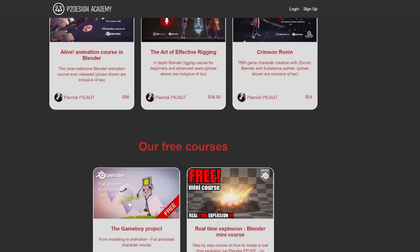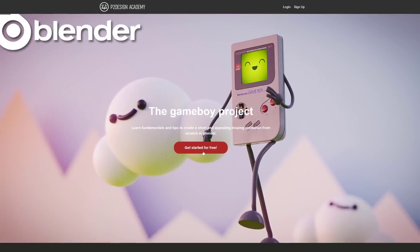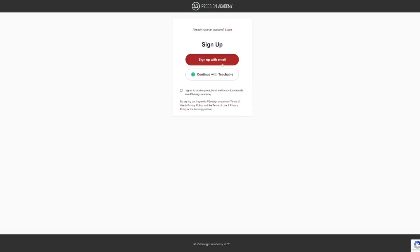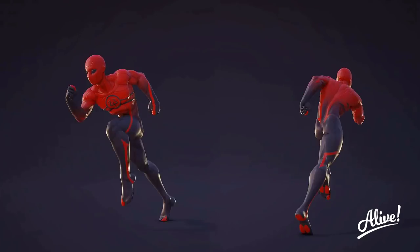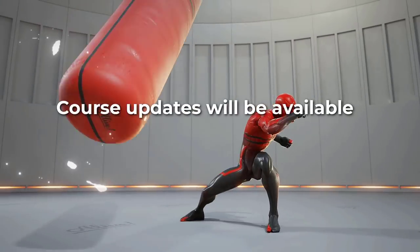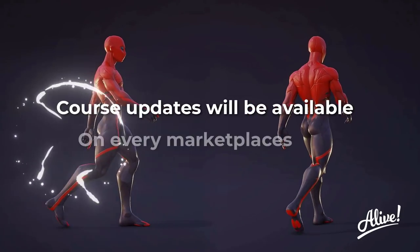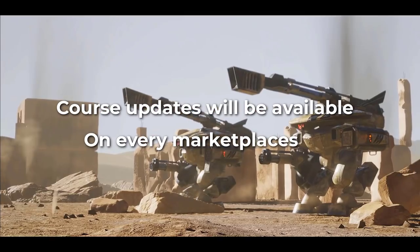If you don't have any of my courses, you can already join the school for free and access the free content available. If you have one, you can use your Teachable account to access the school. A live animation course update will be available on P2Design Academy, but also on the other marketplaces.